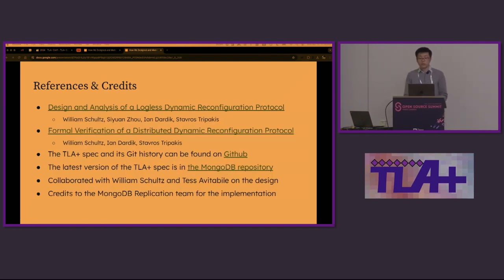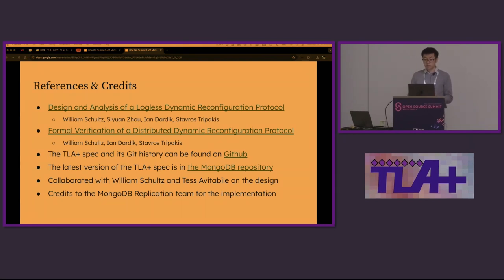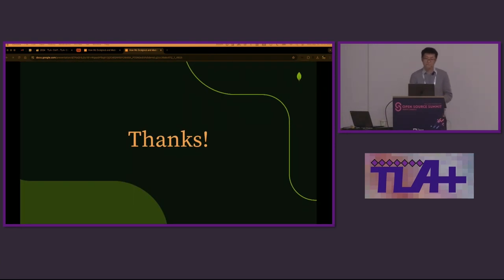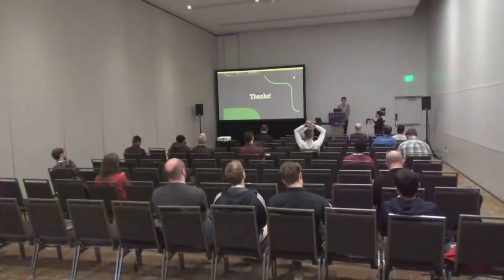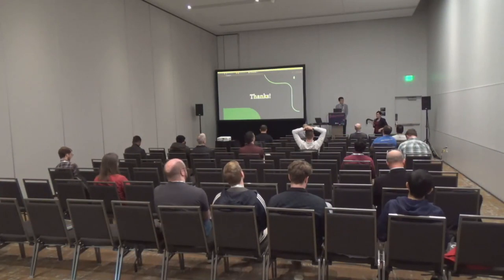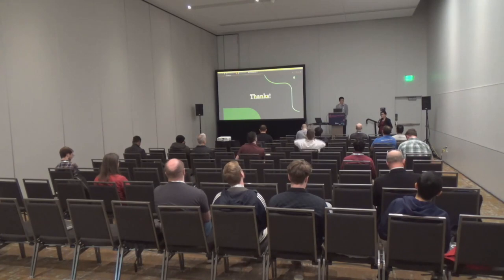We focused on the intuition of the new protocol and the experience of using model checking in this talk. We published the paper about the protocol. We'll publish another paper for its formal verification. The specs can be found online. So that's all. Thank you so much.